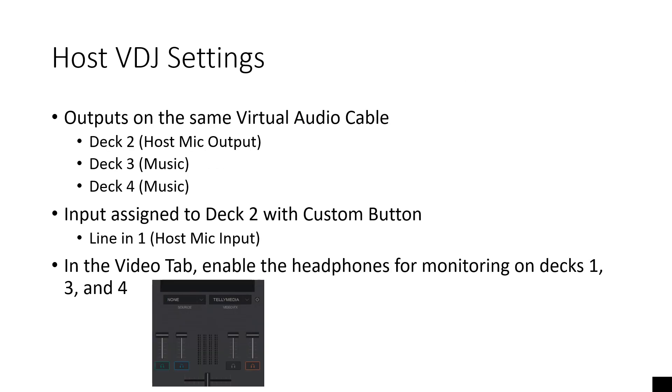For your host VDJ settings, the outputs on the same virtual audio cable, like I just said, deck two, three, and four. Deck two is the host mic output. Deck three is music. Deck four is music.